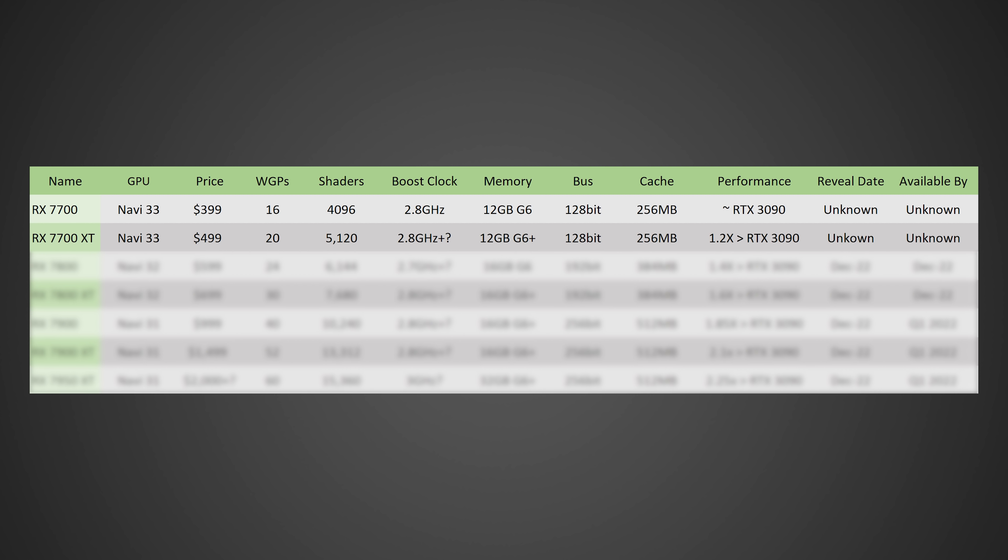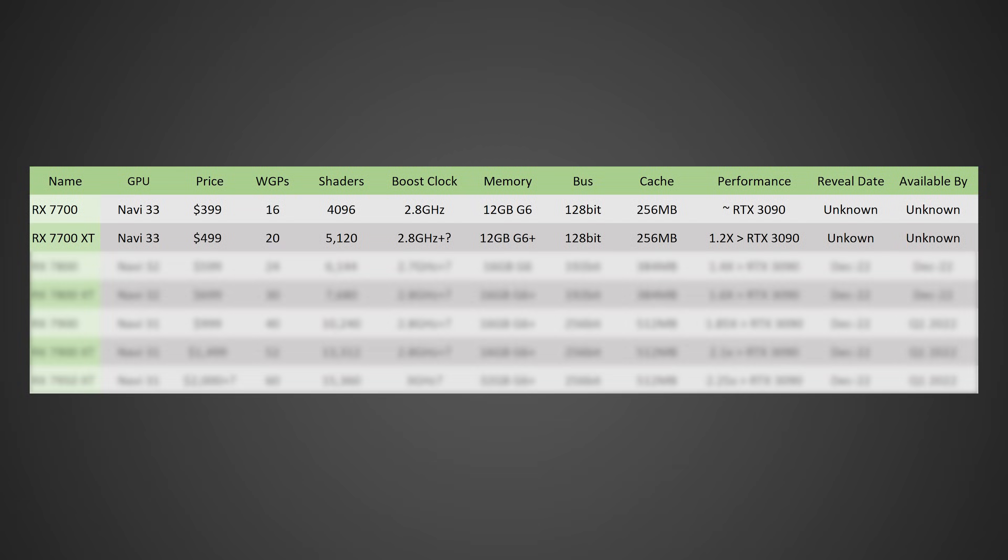So, now moving on to the RX 7700 XT, this one's also likely gonna be based off of the Navi 33 die, coming at a price of around $500, 20 work group processors, as this is going to be the full die of the Navi 33. It's gonna have 5,120 shaders, a boost clock of potentially around 2.8 gigahertz, or even higher, with 8 to 16 gigabytes of G6 plus memory, depending on what they decide to do there, on a 128-bit bus, with 256 megabytes of cache once again. And in terms of performance, this is likely gonna land somewhere around 20% faster than an RTX 3090. So yeah, some really, really powerful stuff.